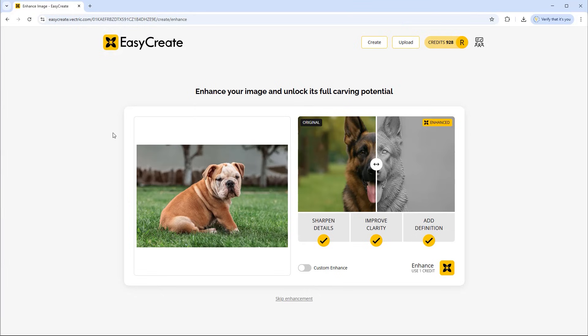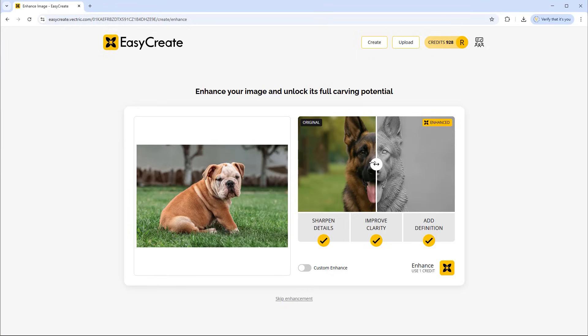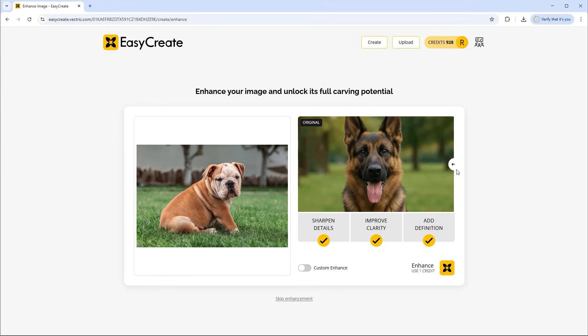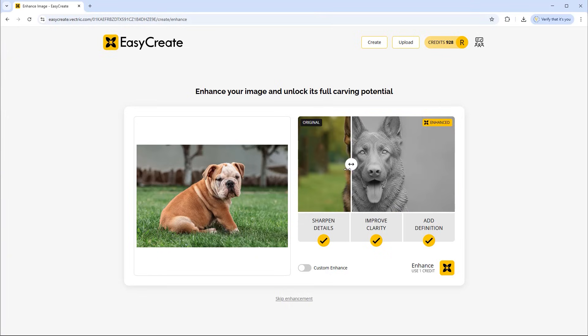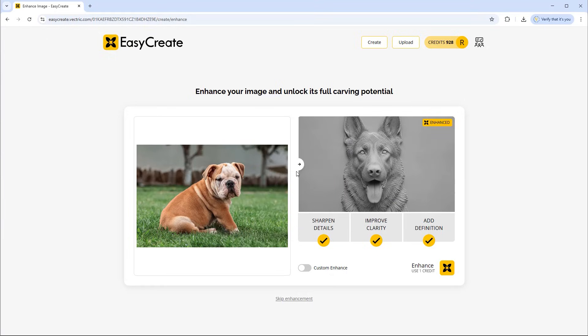That's imported into EasyCreate. We can see that verified here and now we can choose whether we want to enhance that or not. So we do have the option to enhance it. If we chose not to enhance the model it would look like the original image. If we chose to enhance the model, it enables you to have a model with sharpened detail, improved clarity and much more definition added in.